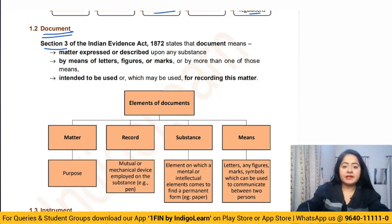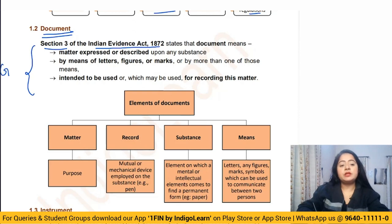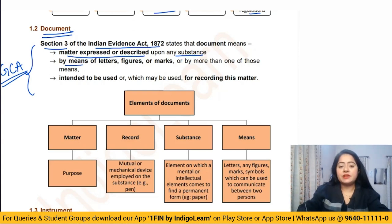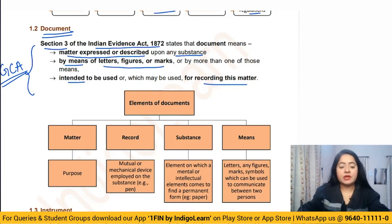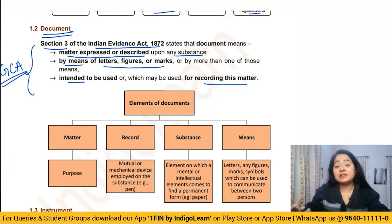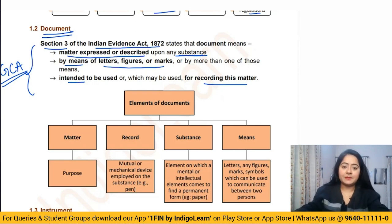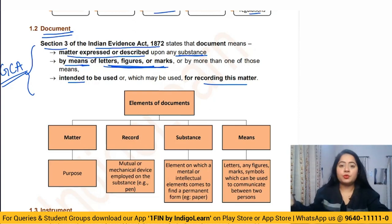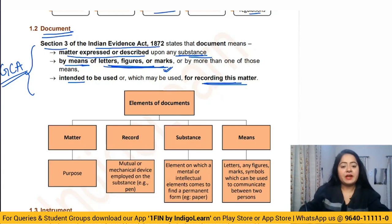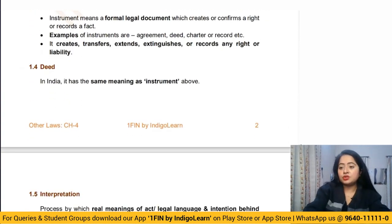The word 'document' has been defined in the Indian Evidence Act, Section 3, and also explained in the General Clauses Act. A document means a matter expressed or described upon a substance by means of letters, figures, or marks, intended to record some matter. This substance could be a piece of paper, an online document, a stone, or a painting. It is not limited to paper — it can be electronic or written on any surface.